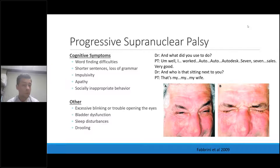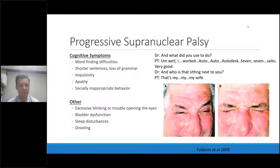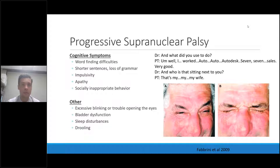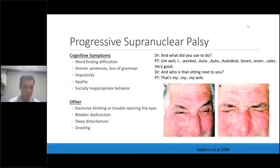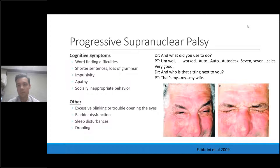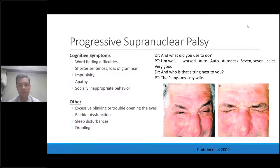There is a category of other features that are a little bit movement, a little bit cognitive. Many people have problems with their eyelids — very difficult excessive blinking or trouble opening their eyes. Many will have bladder problems, especially urinary frequency and urgency. There are underreported issues with sleep disturbances, especially sleep fragmentation and excessive daytime fatigue even after a good night's sleep. Many patients will also have a lot of drooling.